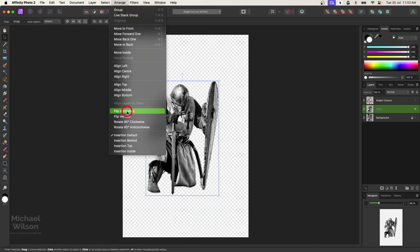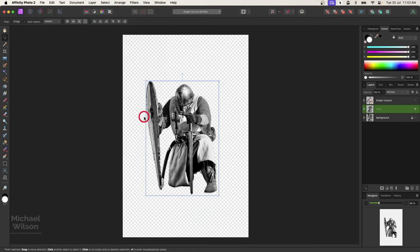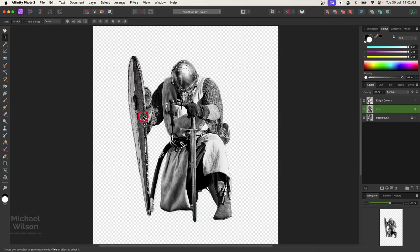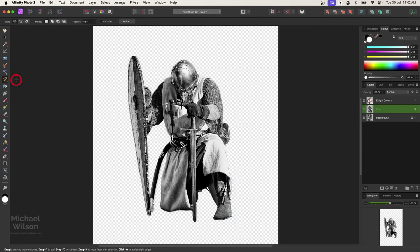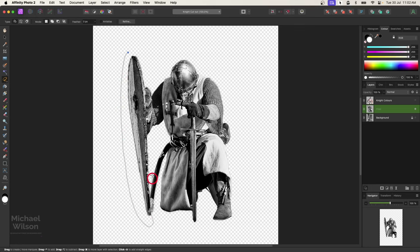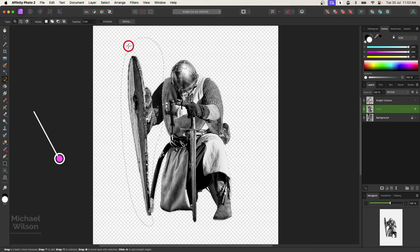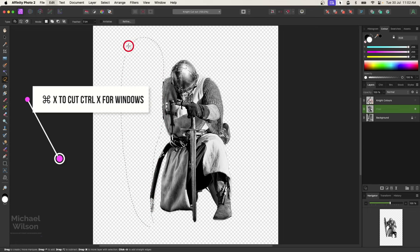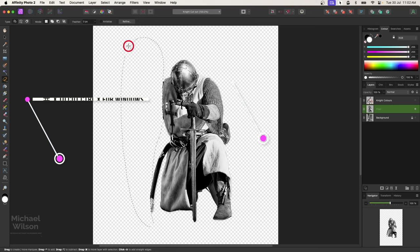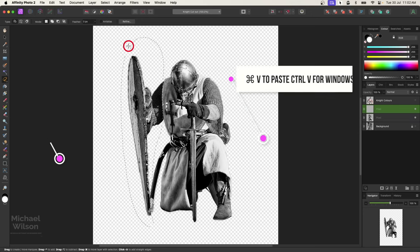I'll zoom right in on the shield and then come over here to my freehand selection, and then just make a selection all around the shield here and also around the arm. Then I'm going to get rid of that by command X and then paste it back in again. Get rid of the marching ants, so I've got the shield now on a separate layer here.